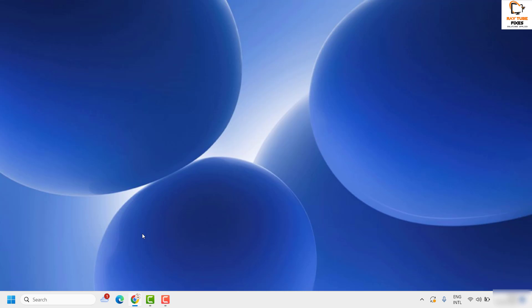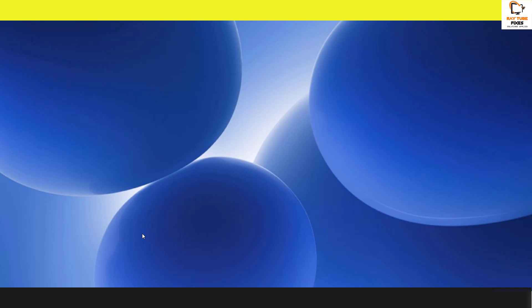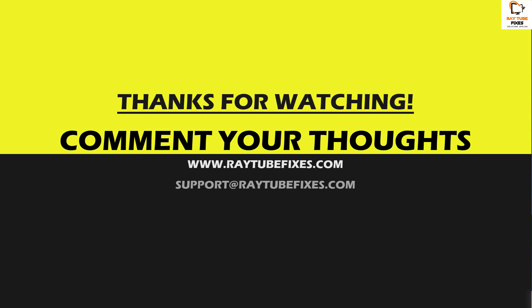If you're still facing a problem, leave a comment in the comment section so I can come up with a possible solution. I hope this video was useful. If you liked it, please hit the like button and don't forget to subscribe to my channel. Thank you, have a great day.